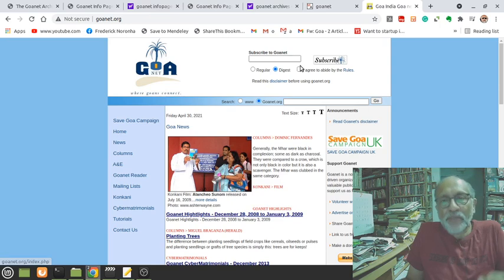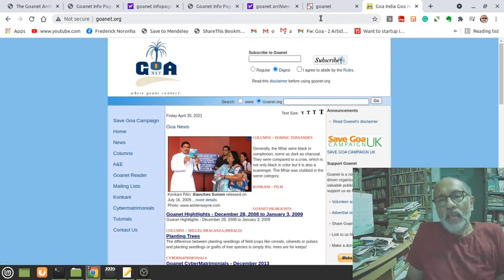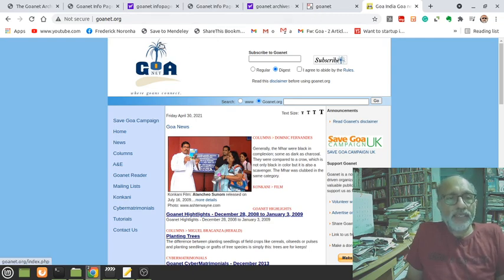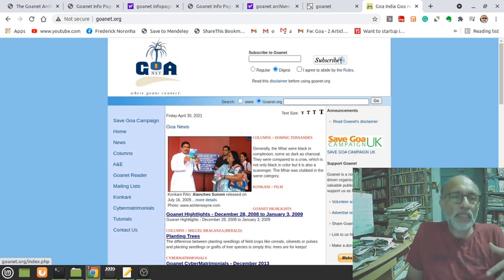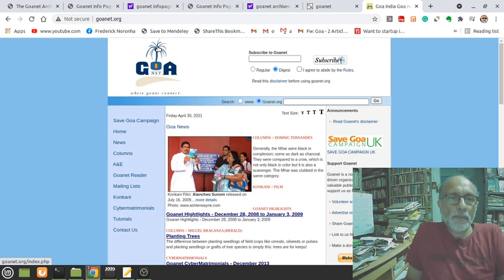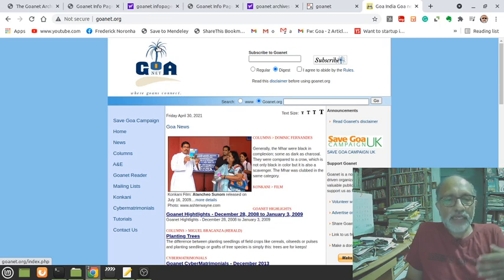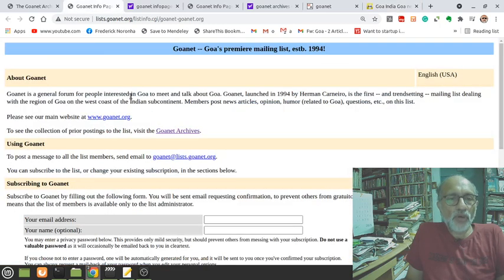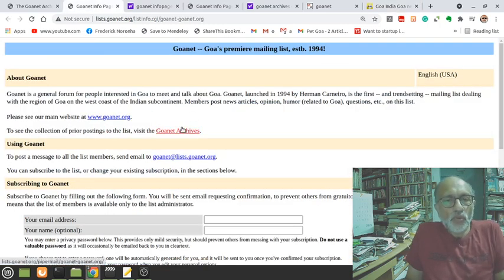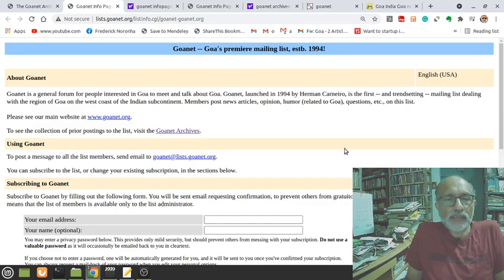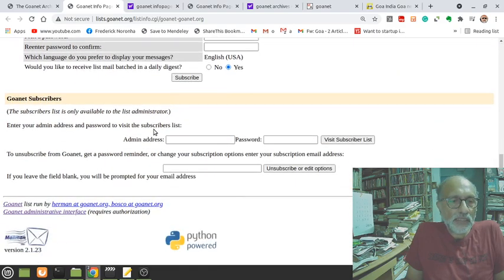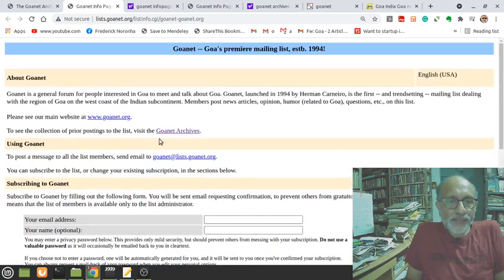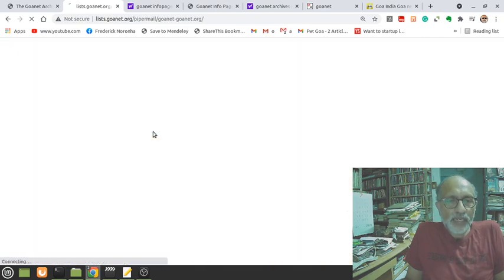The main operations of GoaNet are run through email. What this means is that it's a community of people sending mail to a group of other people and sharing their ideas, their opinions, their discussions, the news with each other. So today if you want to see it, you go to the GoaNet mailman page.